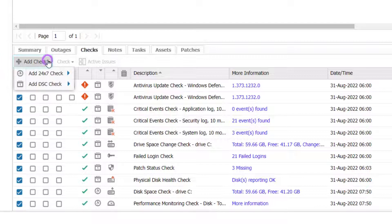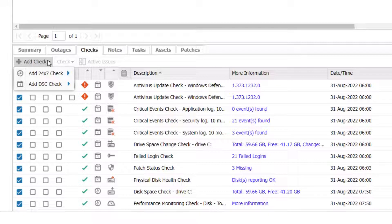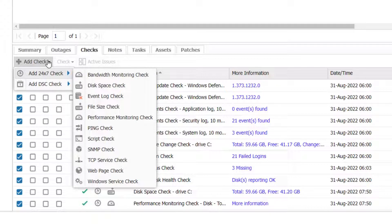Determine if it should be 24x7 or Daily Safety Check and then select the check from the menu. In this example, we will add a disk space check.